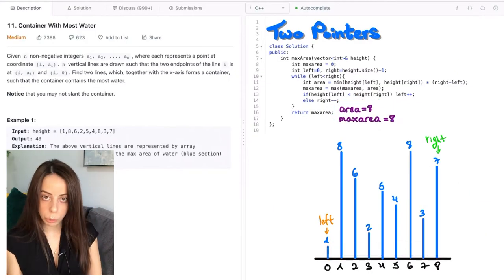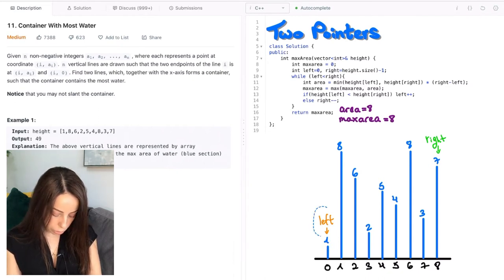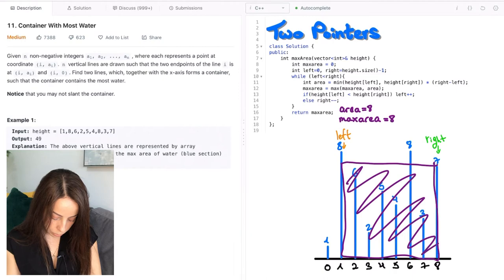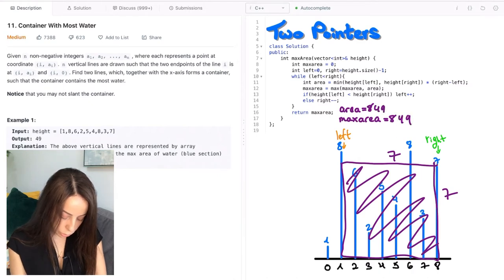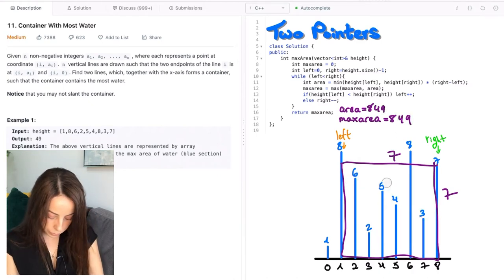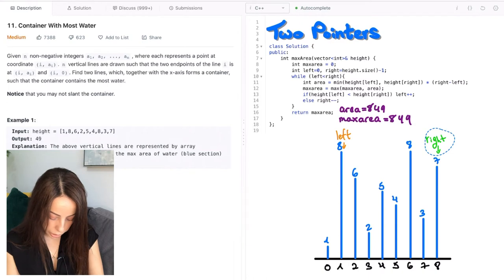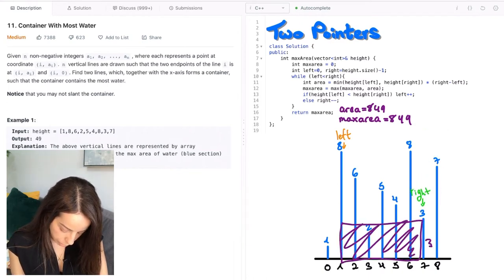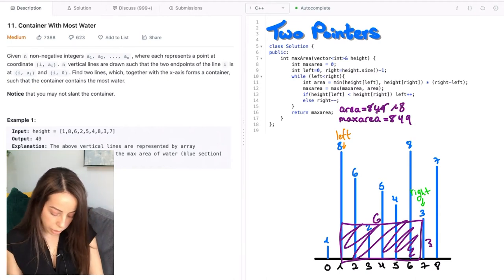The next thing we do is move the pointer of the shorter line inwards. In this case, 1 is smaller than 7, so we move the left pointer inwards. We again compute the area between those lines — in this case it's 7 times 7, which is 49. The maximum is 49. We again move the pointer of the shorter line; now it's the right pointer because it's pointing to 7, and 7 is smaller than 8. We compute the area again: 3 times 6, that's 18. The maximum area stays the same.